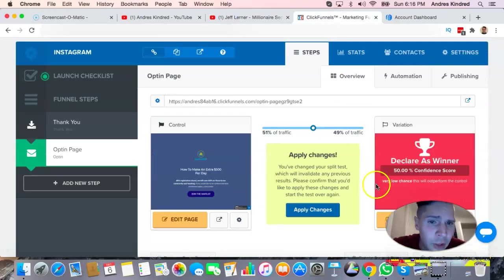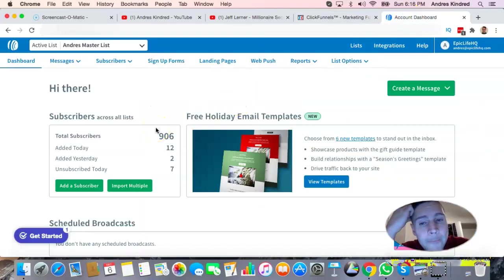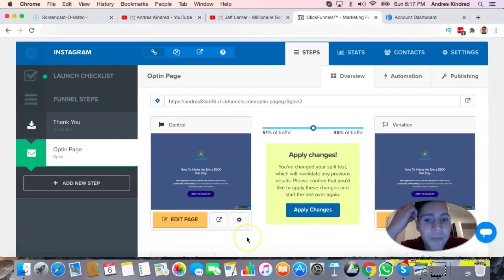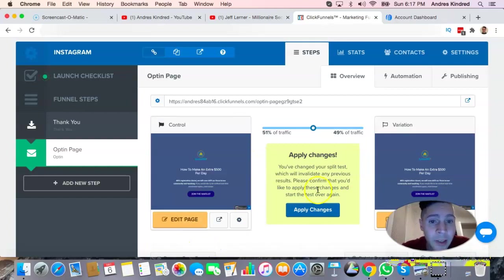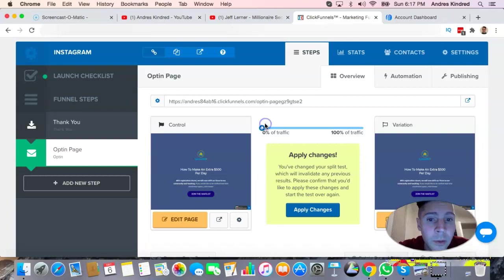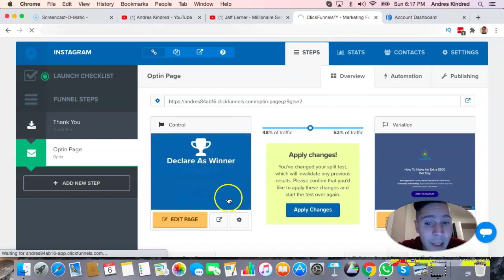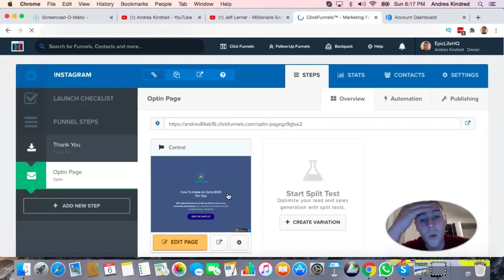Back to the split test — ClickFunnels works like a revolving system. When you send your offer and people opt in to the sales page, it alternates: person one gets variation A, person two gets variation B, rotating back and forth. While the ad is running, you can see which version is winning. If by 30% more people are going with the one that has the moving button icon, you switch and declare that one the winner and keep it going.